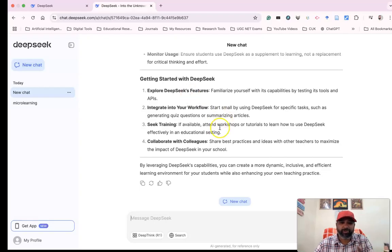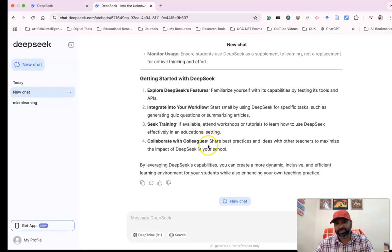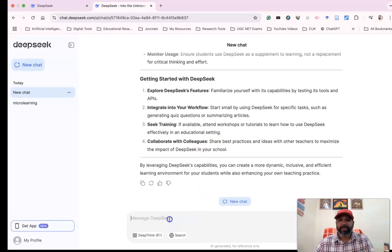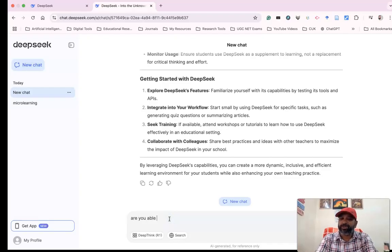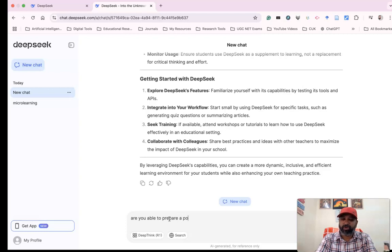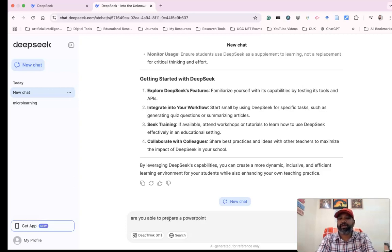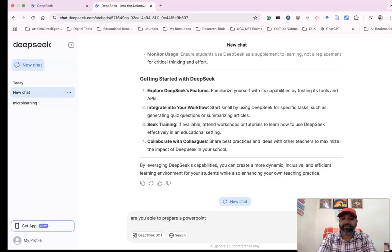'Are you able to prepare a PowerPoint presentation?' I'm asking this prompt to DeepSeek. Let's see how it responds.